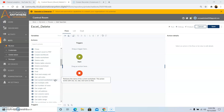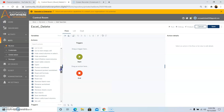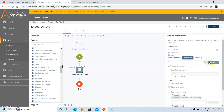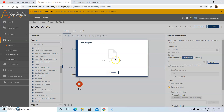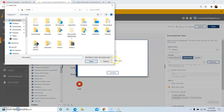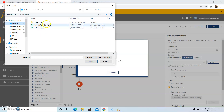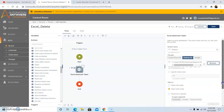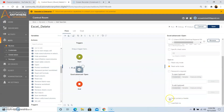So now we will see the functionality of how to use this command. First of all, drag and drop the Open command. Give the session name and then select the desktop file tab. Then click on browse and select the file from the location where your file is present. After selecting the file, click on open and then check the 'sheet contains a header' checkbox.